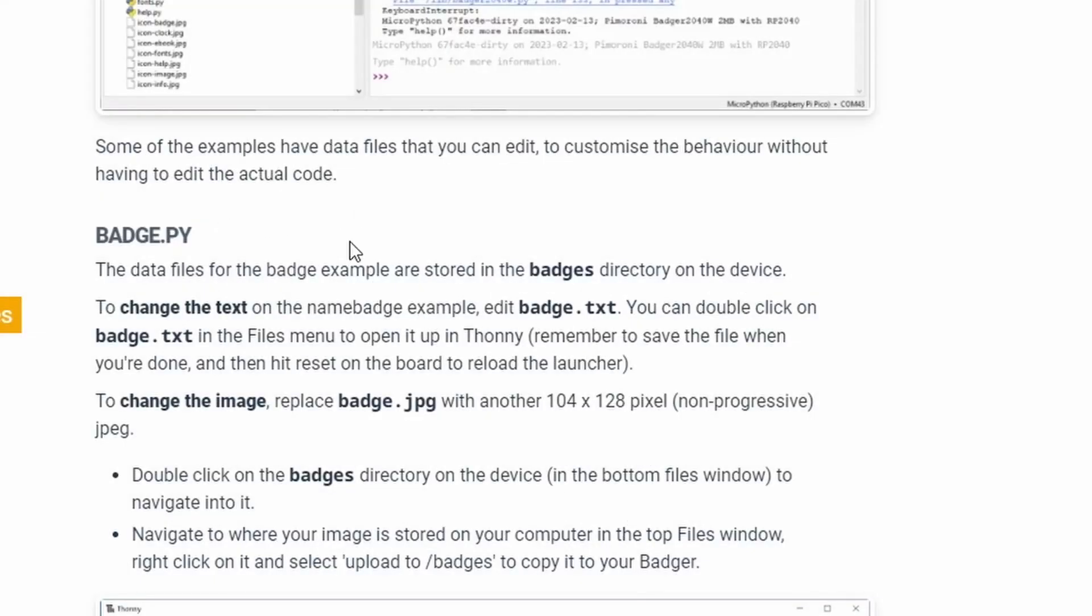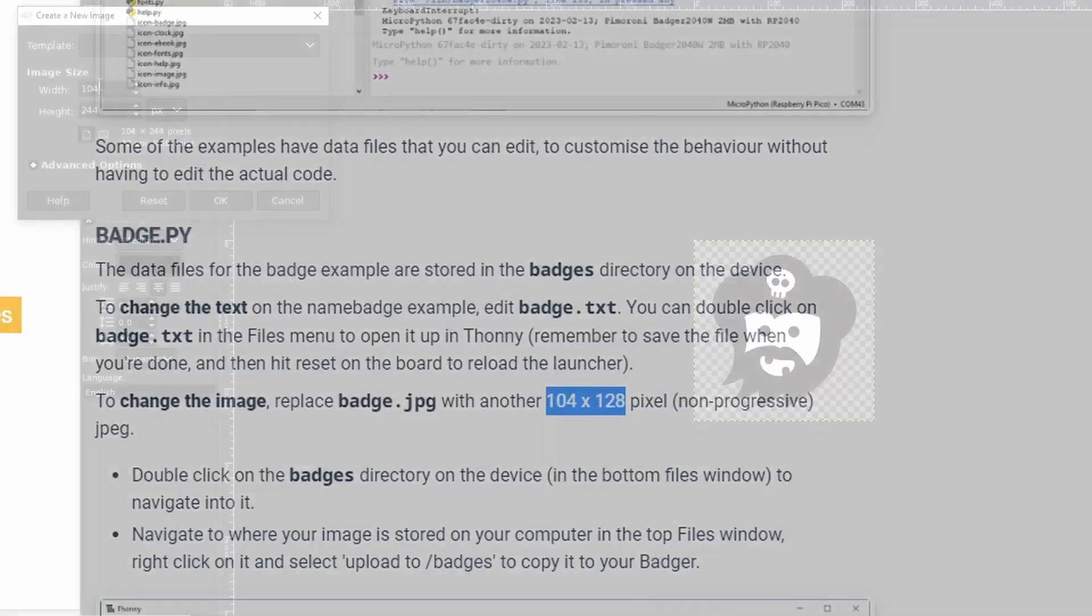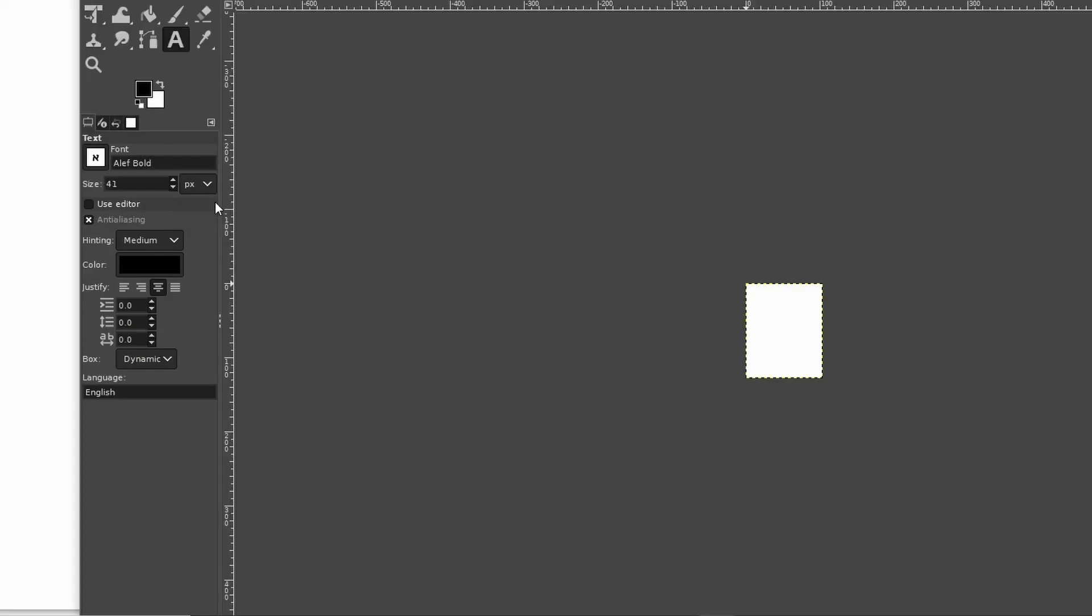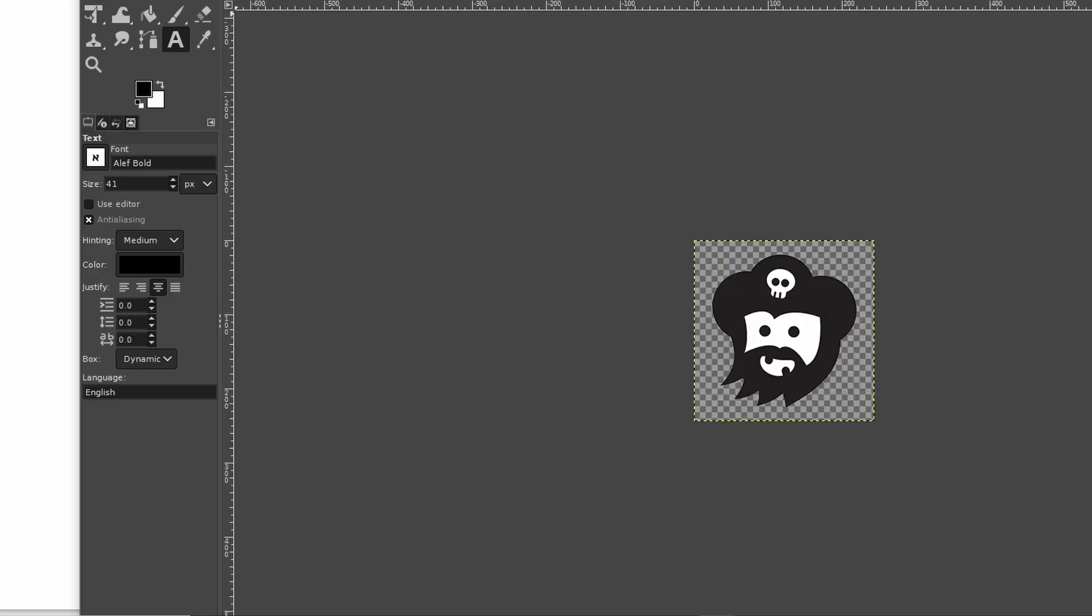If we check out the documentation from Pimoroni we notice right here for the badge graphic it references the 104 by 128 pixel non-progressive JPEG is what we need to make. So I've got GIMP fired up and I've already grabbed an image I want to use like this one here for my badge but I'm going to create a new image in this 104 by 128 to give me an idea of what I need to fit in.